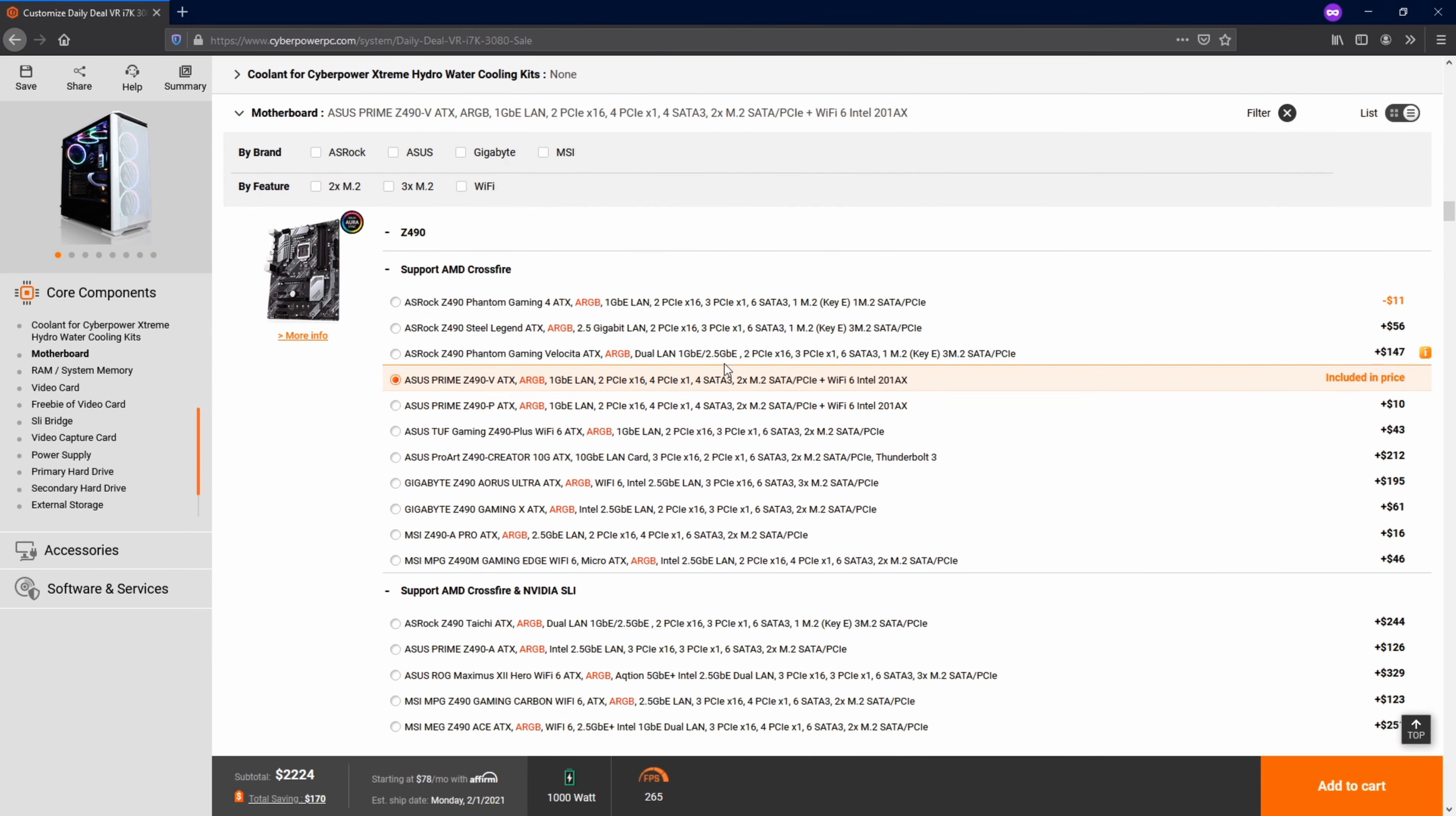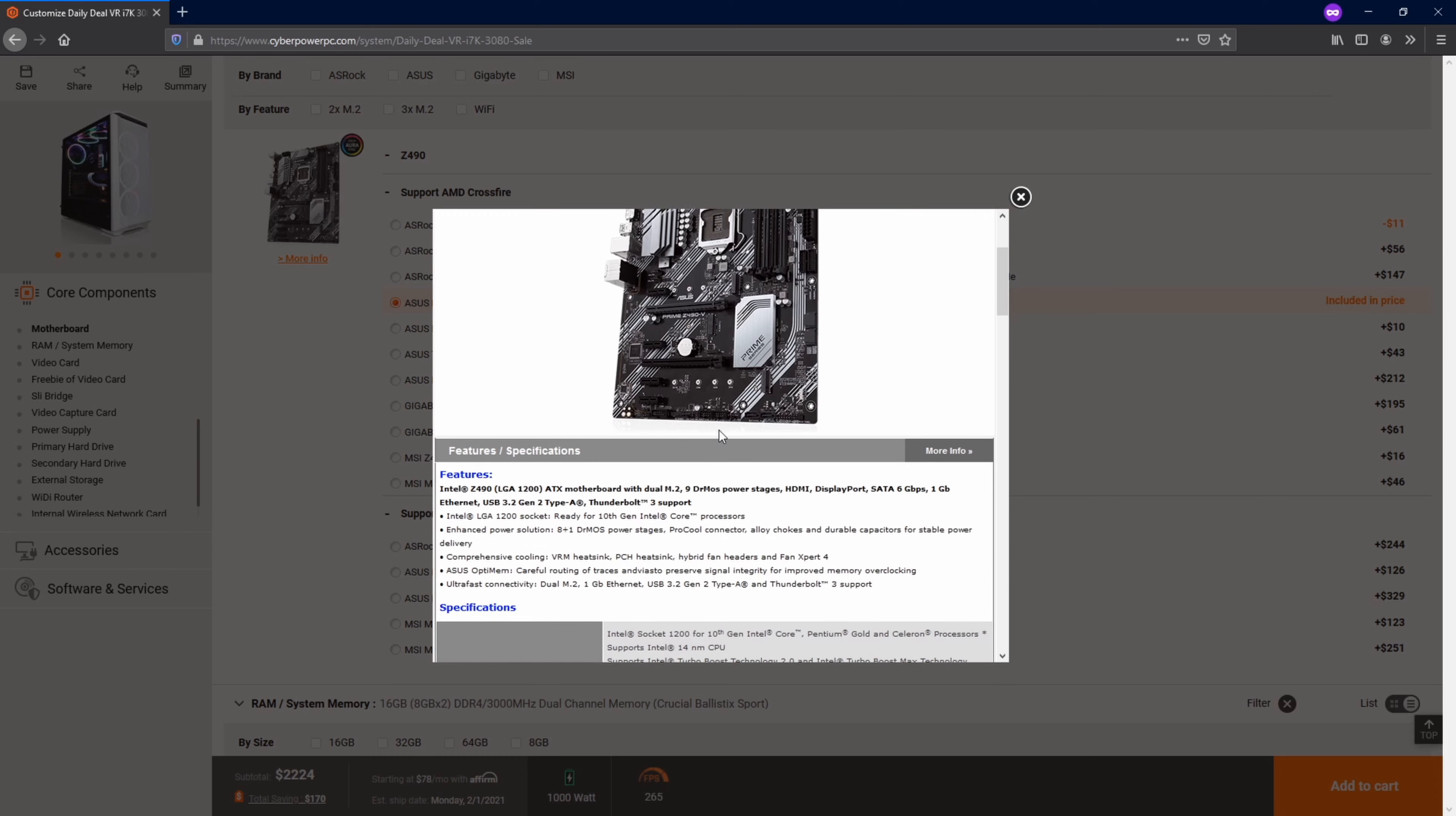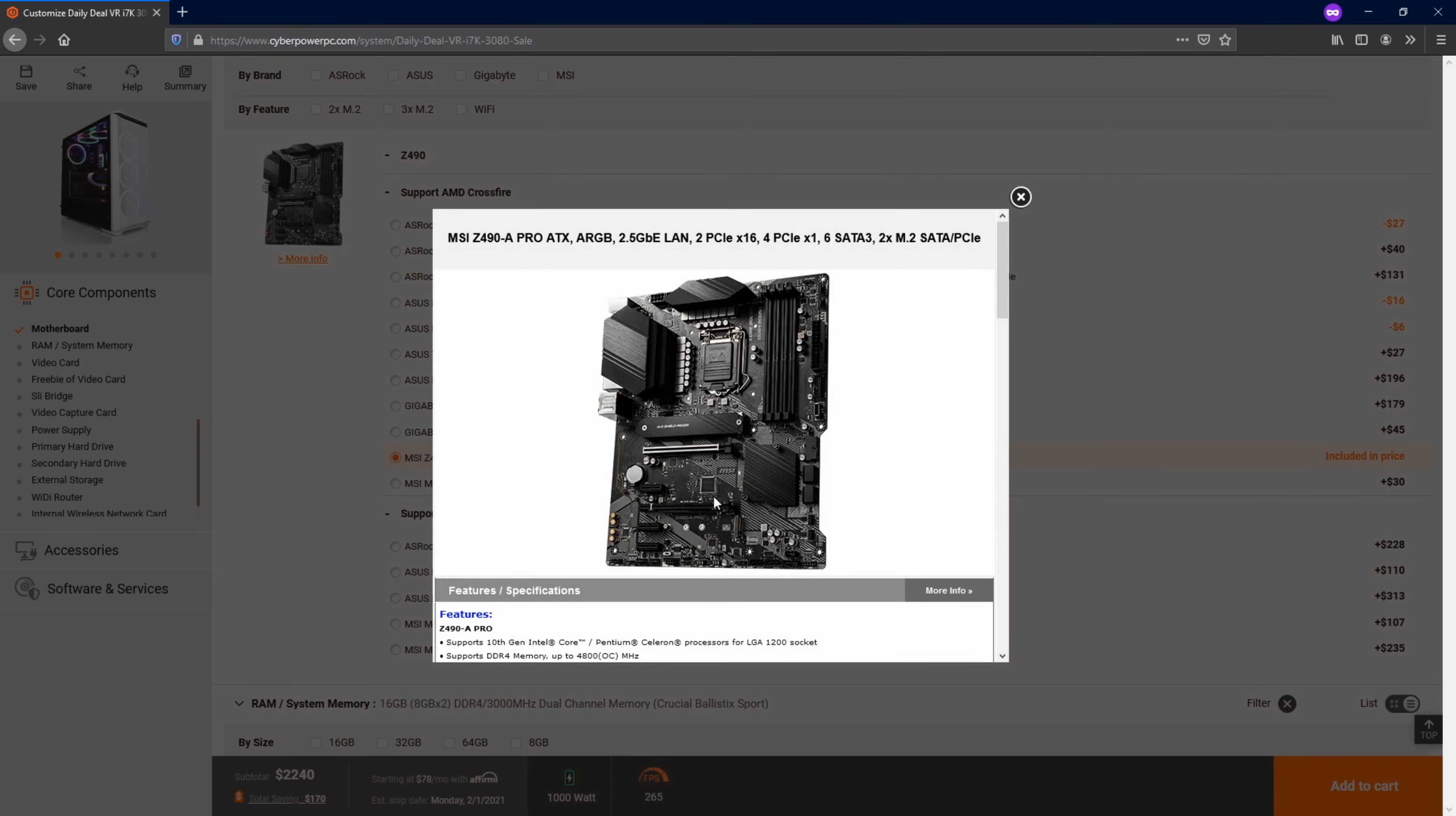For motherboard, the one that they gave me by default was not bad, but they did have quite a selection of motherboard. So I really tried to dig in and look at all the ones that they had and which one I really wanted. And I ended up going with this MSI motherboard that I thought would fit my needs pretty well and it wasn't breaking the bank.